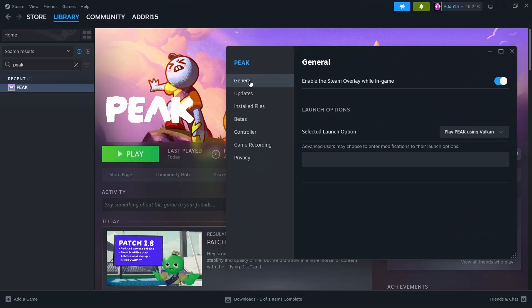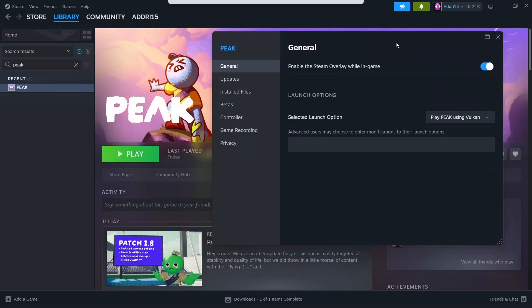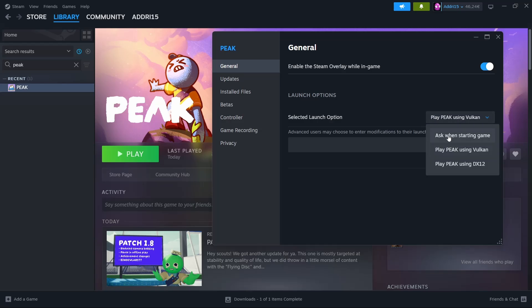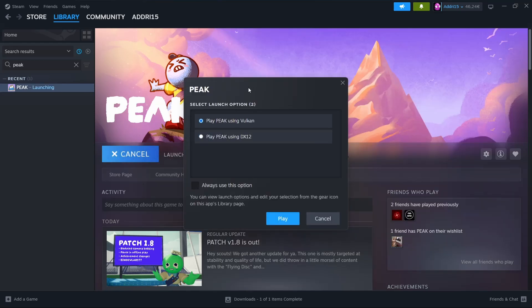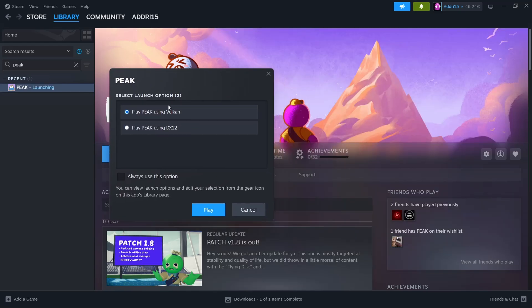Then on General, you'll see the launch options. You might have it like this by default. When you click on play, you'll see this window. In my case,